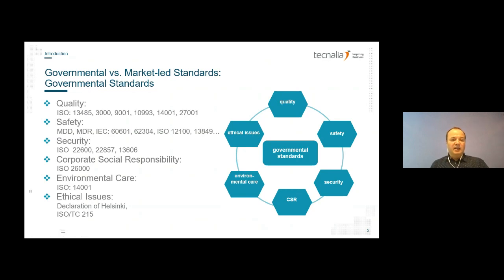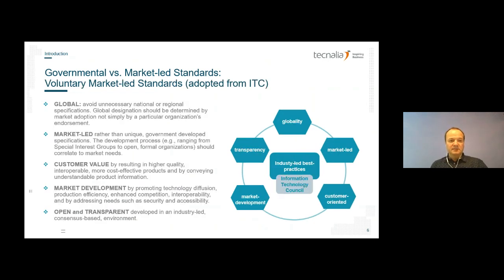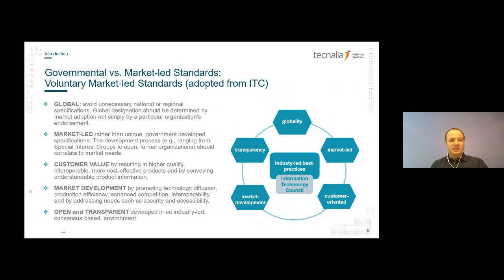The Declaration of Helsinki is very important for healthcare — how you make clinical trials, how you provide consent to volunteers that participate in these trials. Then there are also ISO norms. When we come to the other part — the voluntary market-led standards — the best framework I could find was presented by the ITC, the Information and Technology Council, on voluntary standards.